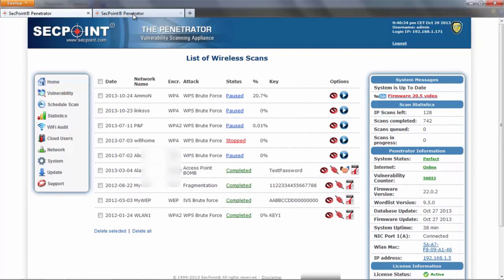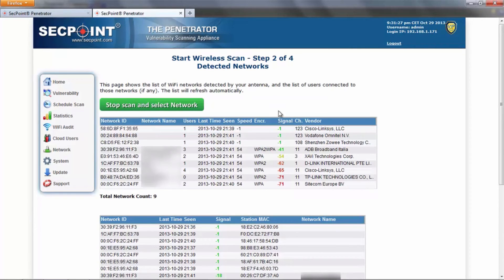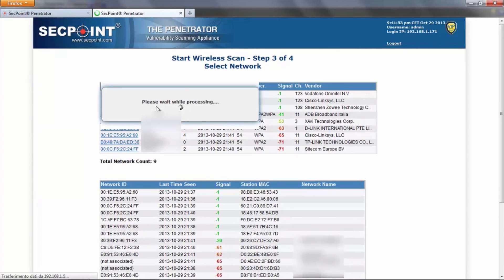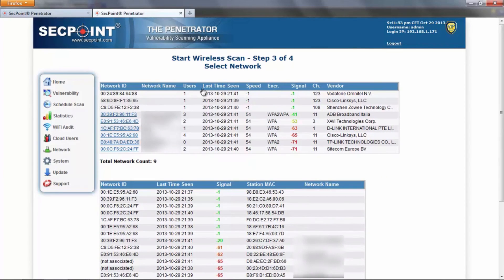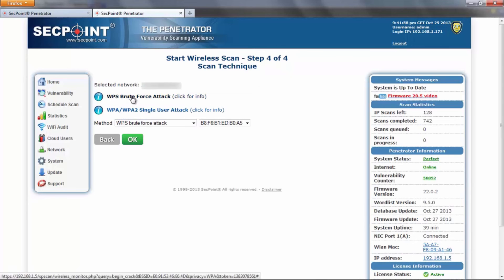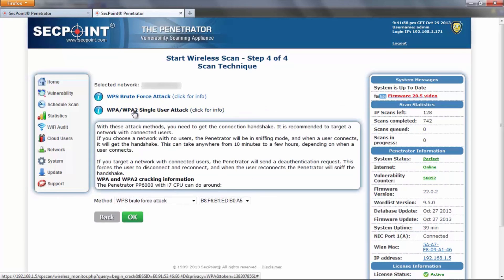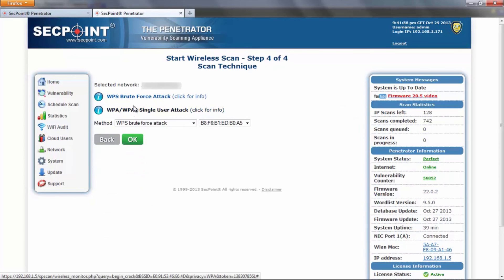The next feature is in the list of detected networks. Here we can see that depending on the signal strength, we are going to show the strength in a color that gradually changes from green to red. And when we stop scanning and select a network to attack, we can see that the description of the type of attack is hidden and can be shown, if needed, by just clicking on the title.